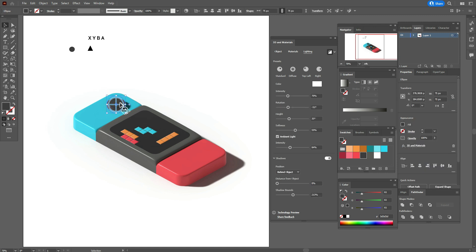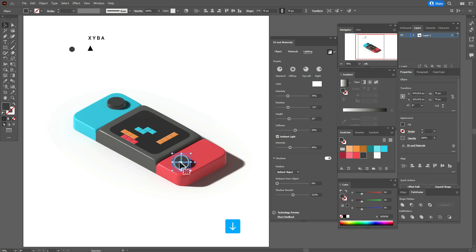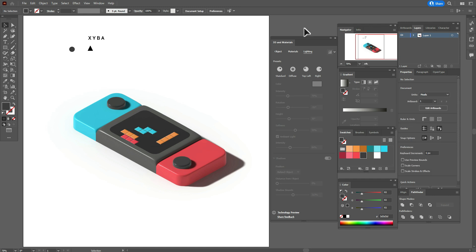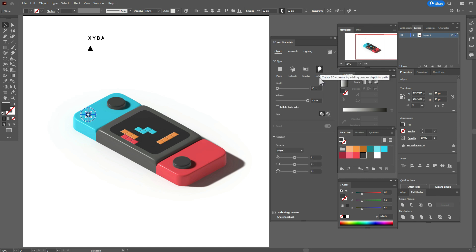Now select it, hold Alt and make the copy, move here. Little move the buttons. Now take this little one and again go to 3D and Materials and with me step by step.